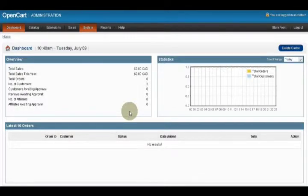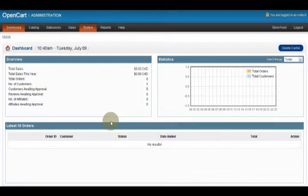Welcome to my video on how to add categories to your products using the auto-complete feature in the new version of OpenCart. I'm going to also include a couple of bonus tips while I'm here, because several features work this exact way.